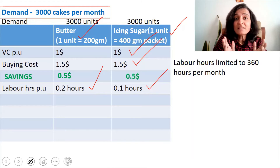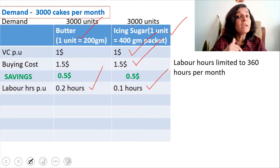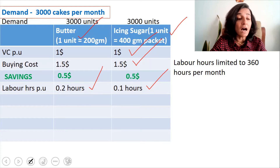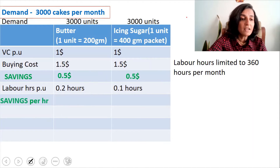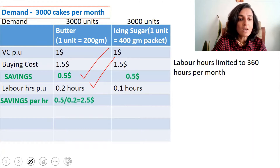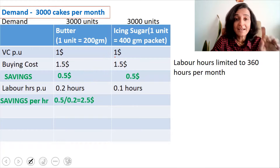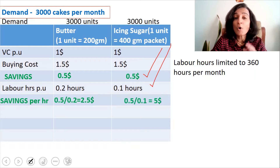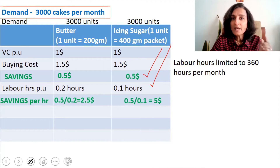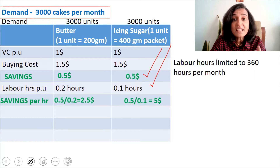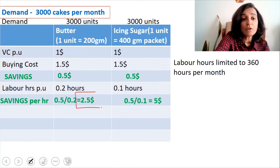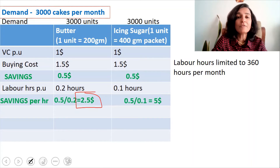Since labor hours is limited and valuable, it will definitely be better to make icing sugar. To confirm this, we calculate savings per hour. Savings per hour for butter is $0.5 divided by 0.2 hours, which is $2.5 per hour. For icing sugar, it is $0.5 divided by 0.1 hours, which is $5 per hour. Because icing sugar takes lesser time, the savings per hour is more — $5 per hour — while for butter it is just $2.5 per hour.